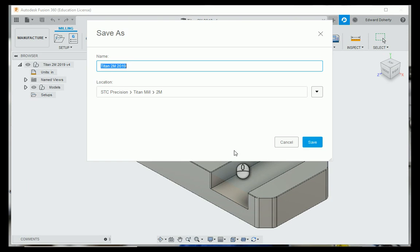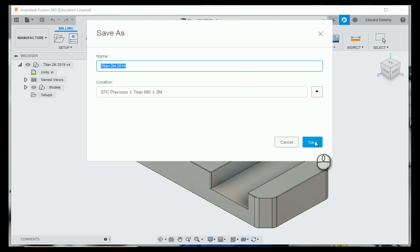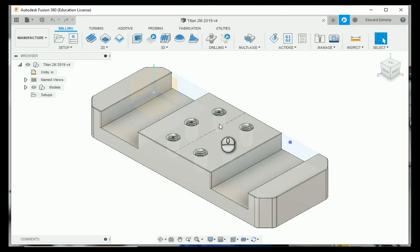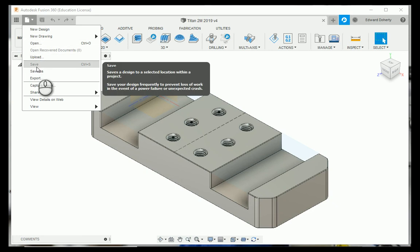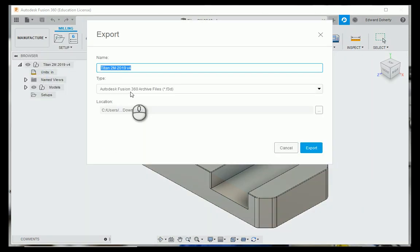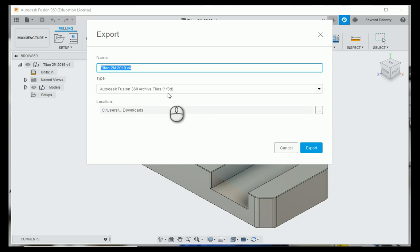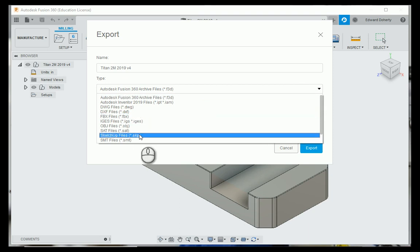It's an f3d file, and you're going to have to save it as or export as something else. We need to export it using a different format.